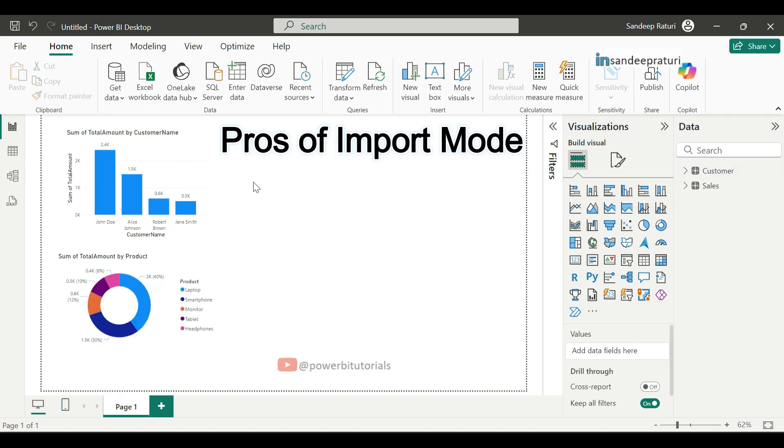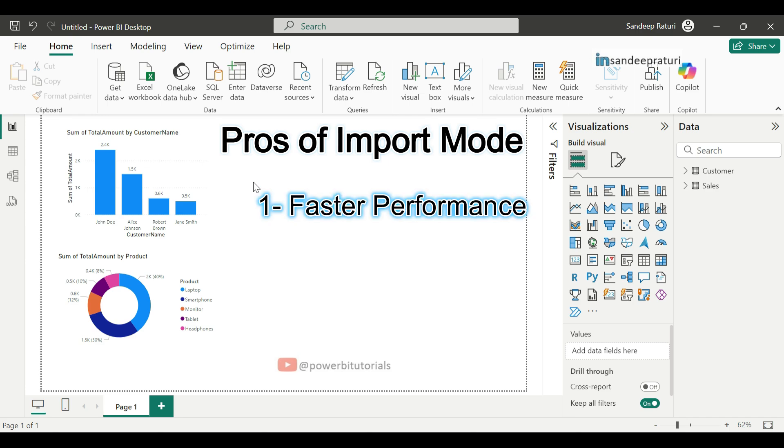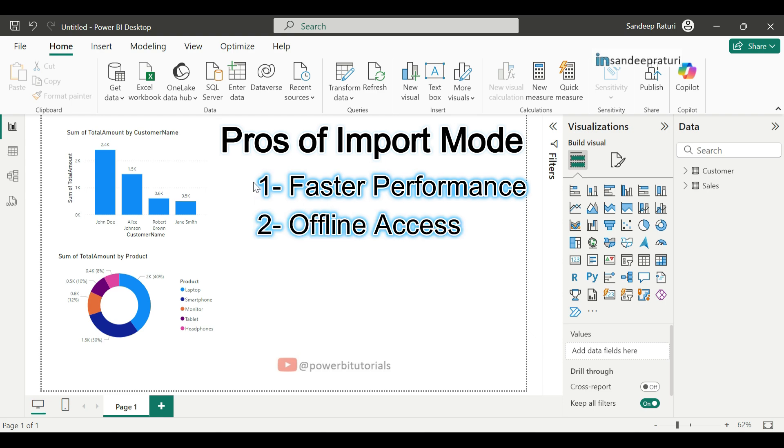Let's now talk about the pros of import mode. First is faster performance. Since the data is loaded into memory, the visuals and queries run much faster compared to direct query. Second is offline access. Because the data is stored within the Power BI file, you can work on reports without needing to stay connected to the original data source.